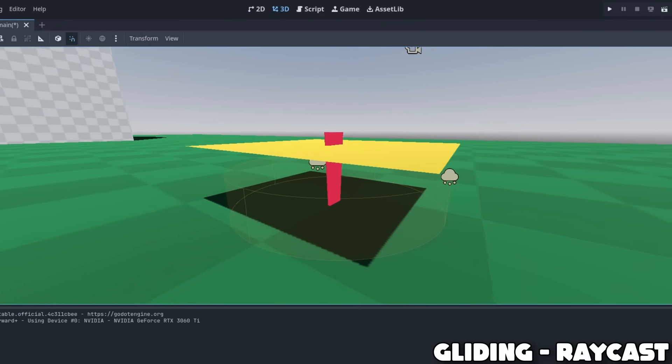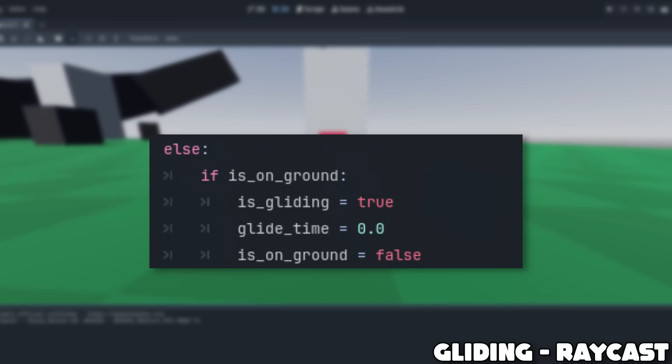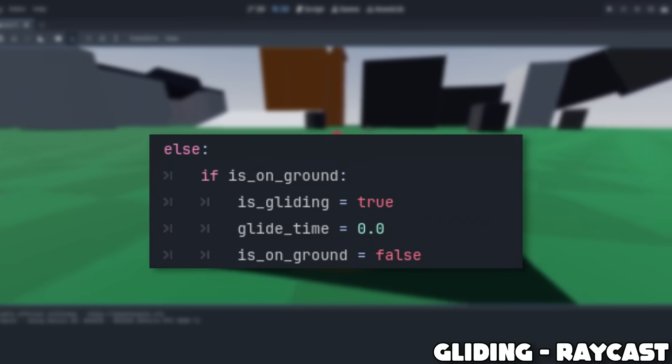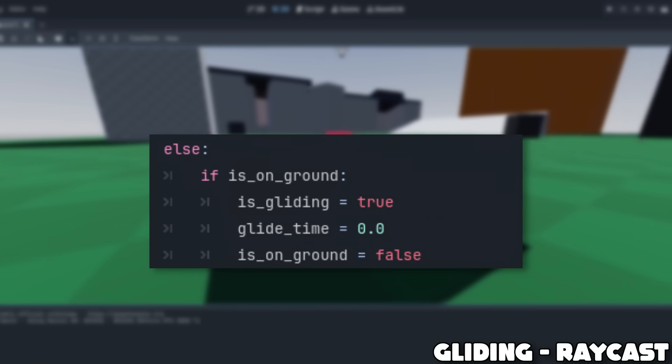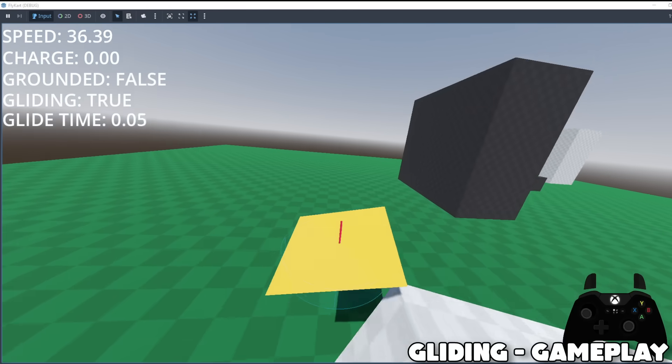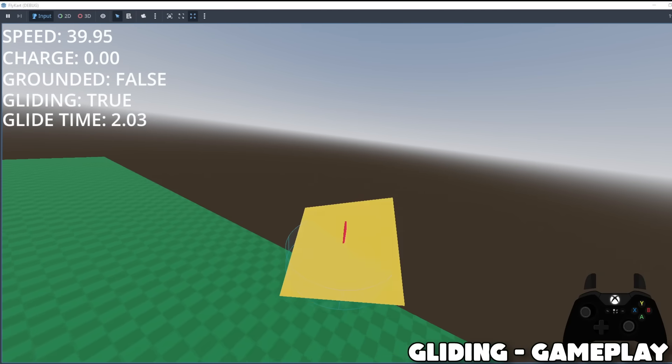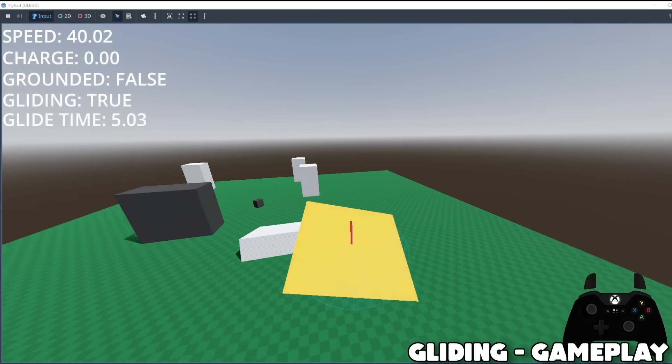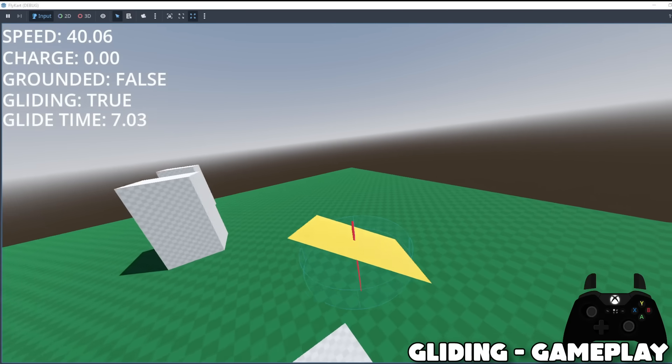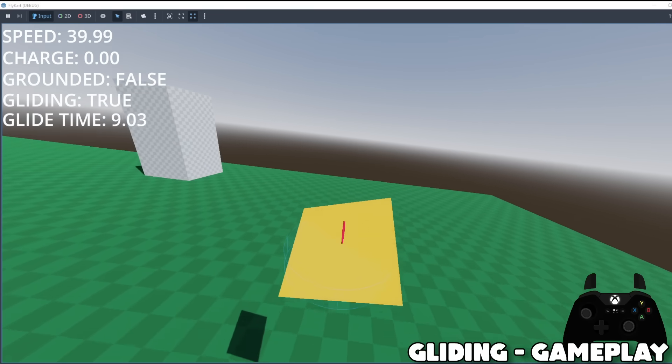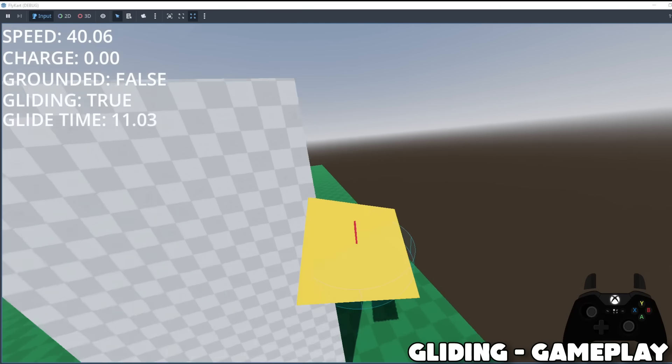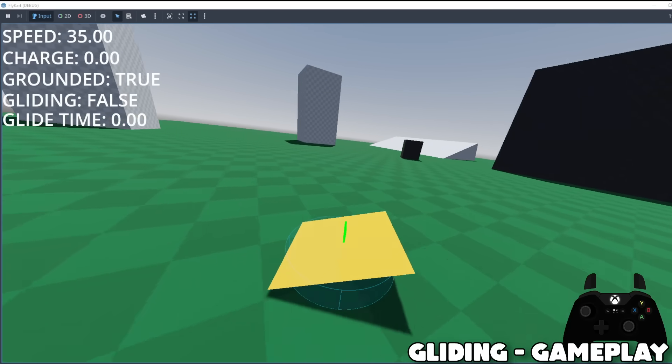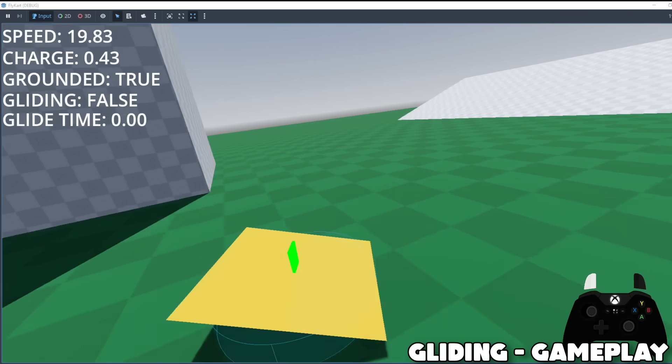So, since we're already using a raycast for angling our cart to the ground, I was able to simply add a check to see if the ground ray isn't colliding, then we'd enter the gliding phase. So firstly, gravity is reduced initially when gliding to give off the feeling that you're floating. As time goes on, gravity ramps up, meaning the longer you're airborne, the faster you fall. On top of this, similar to the ground cart tilting, I made it so that while gliding, the cart tilts a lot more to really sell that airborne feeling.